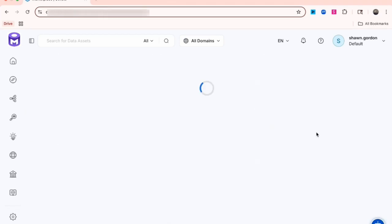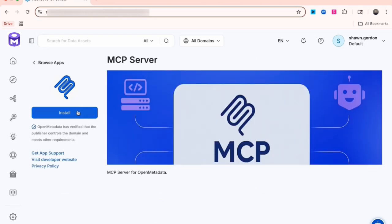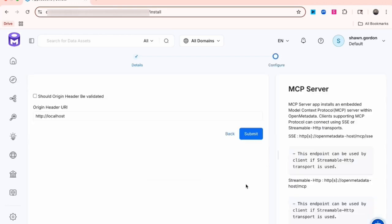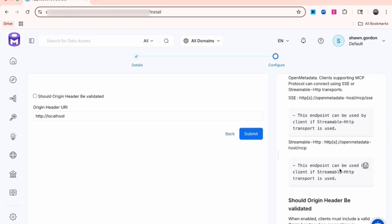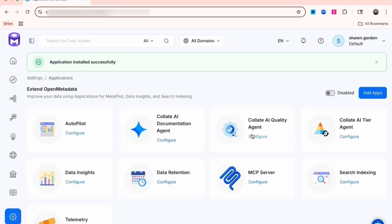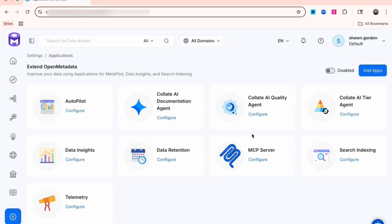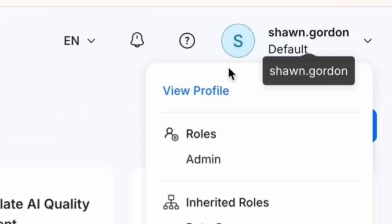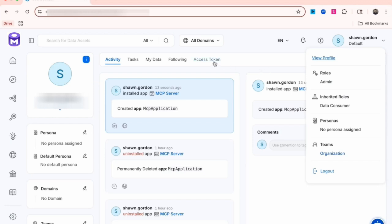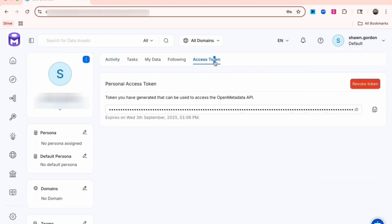Click Read More, select Install, then click Configure. On the configuration page, the help on the right explains each field — these fields only apply to streamable HTTP. If you aren't using streamable HTTP, leave them as-is and click Submit. We're using SSE in this case, so we'll leave them as-is. Before moving to Claude, click your profile in the upper right, select View Profile, then click Access Token to copy your token for the next step.